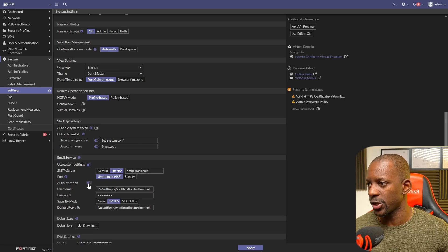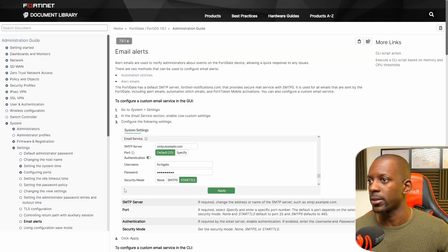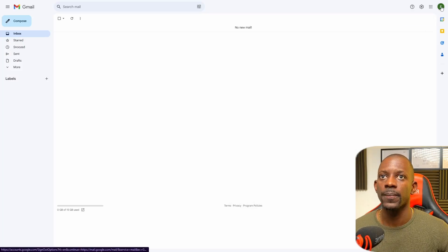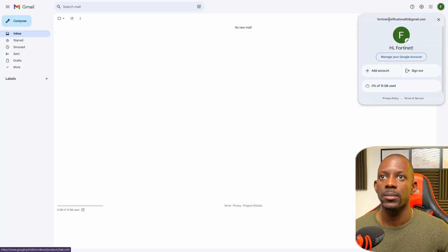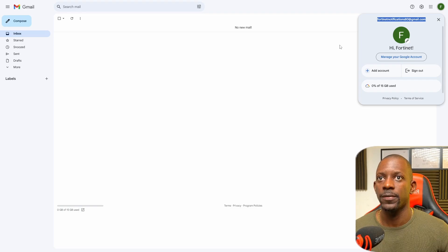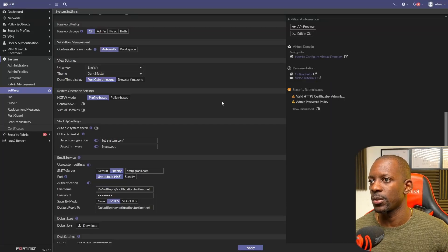For authentication, we're going to enable it and type our email address. The email address I'll be using is the Fortinet notifications account — I'm just going to paste it here.